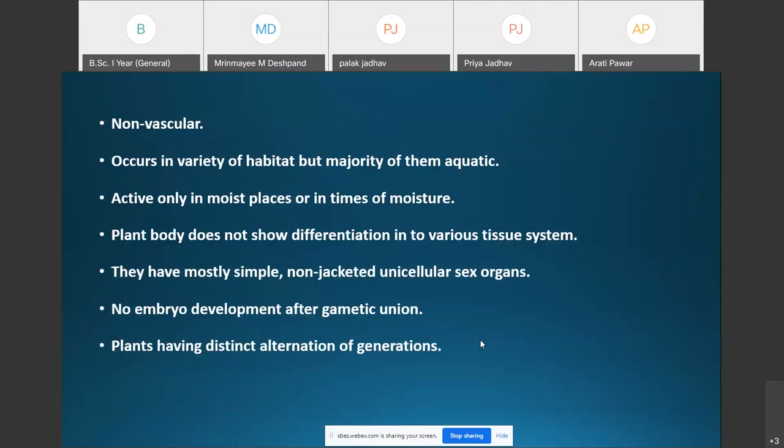Algae are non-vascular. Non-vascular means there are no elements for the transfer of fluids, with few exceptions among water dwellers. The conducting tissues like xylem and phloem are entirely absent in the algae.